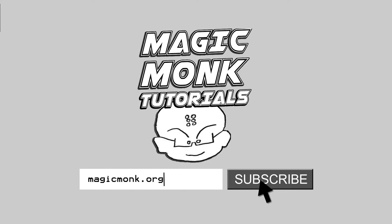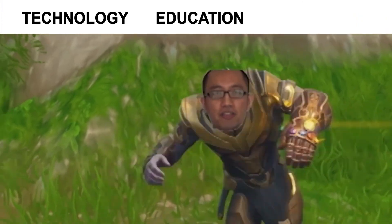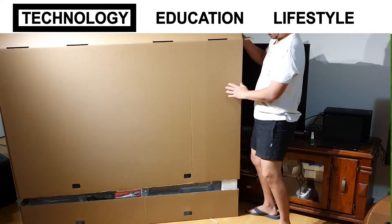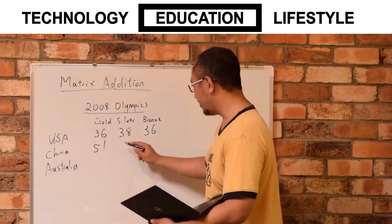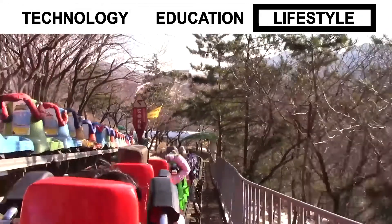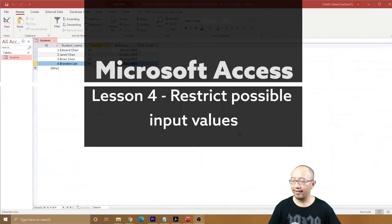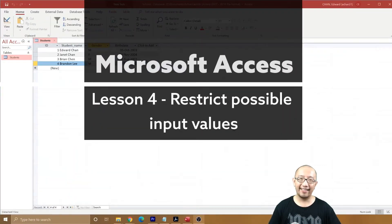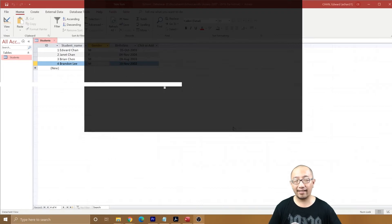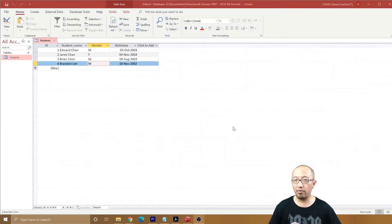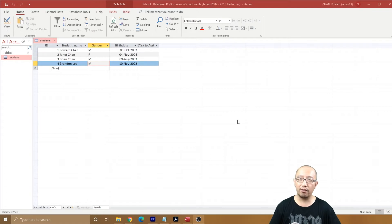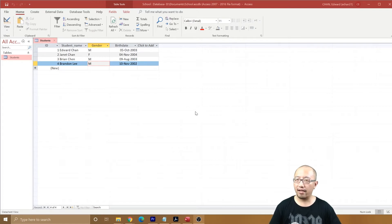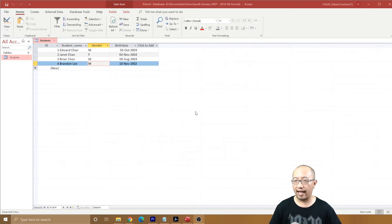Hey guys, it's Eddie the Magic Monk. Welcome to another Access video. We're going to learn a little bit more about Access every lesson. What we want to learn about today is how to restrict values in a cell.